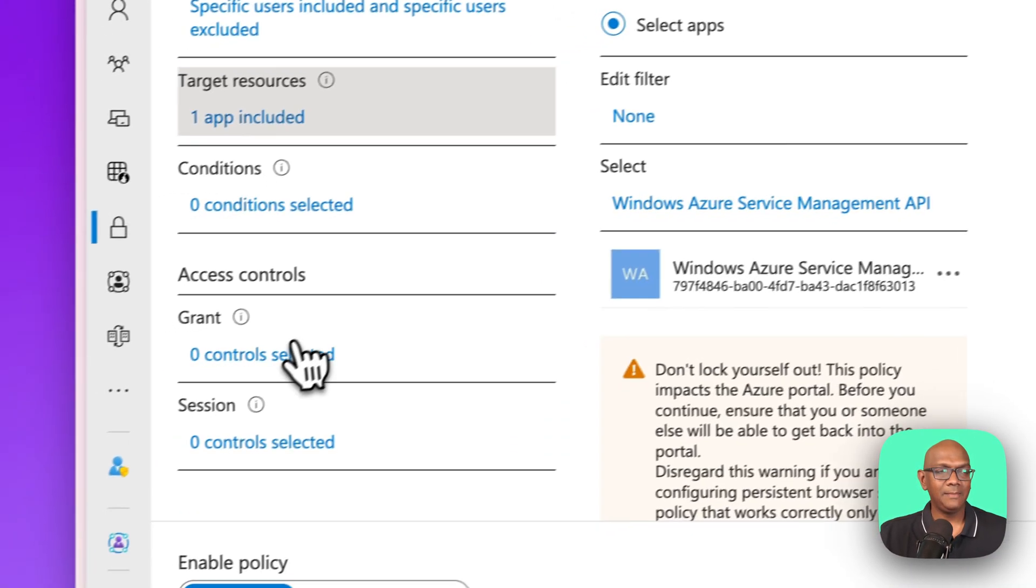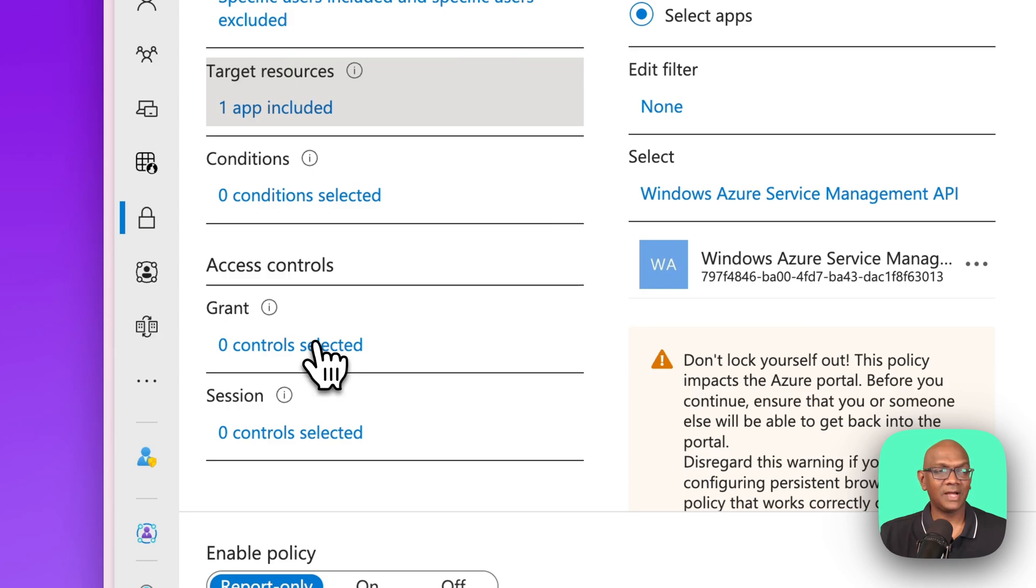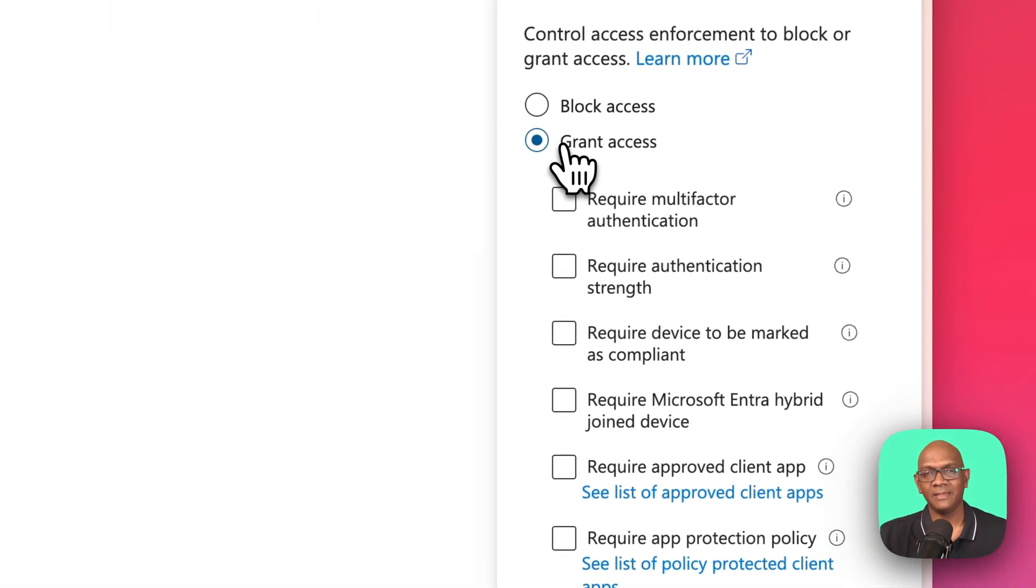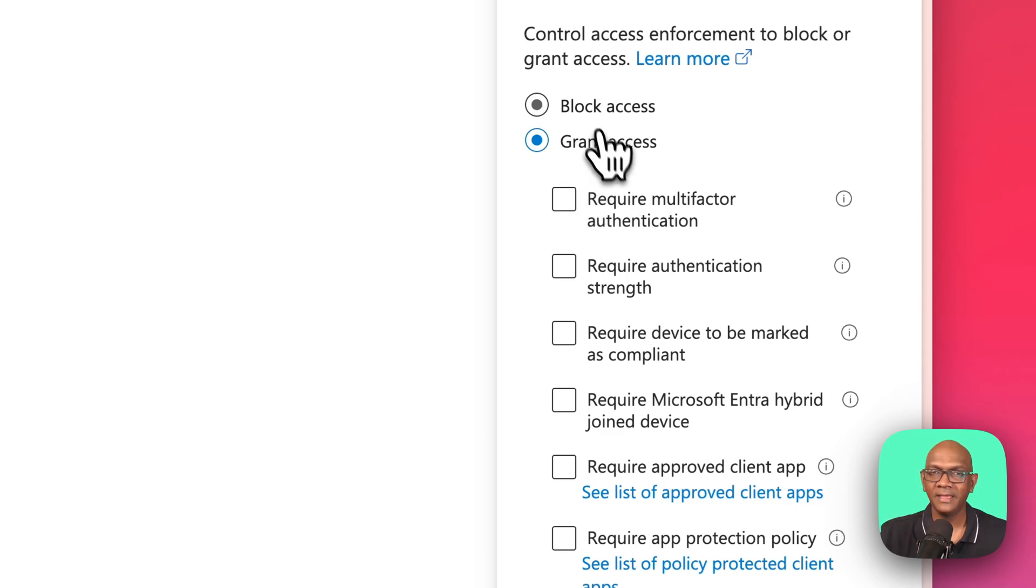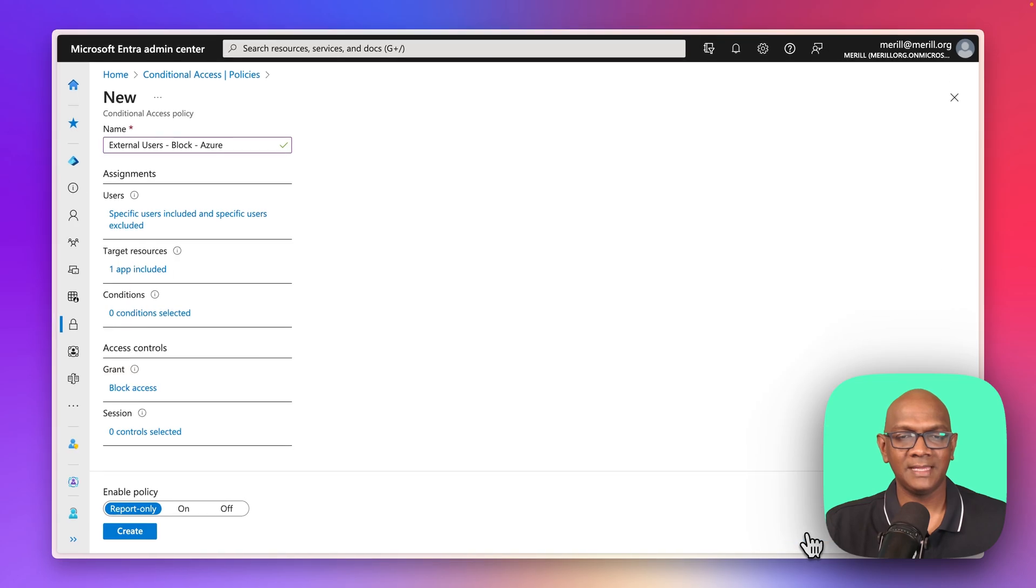And the key part of the policy is the grant. And what we're going to do here, unlike last time where we gave a grant access to MFA, we're going to make this a block policy. So I apply that, I select that.